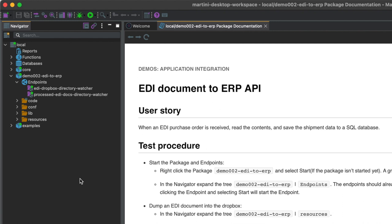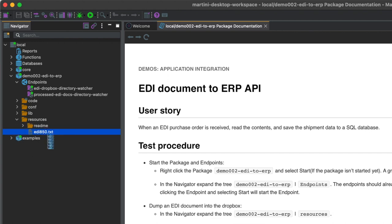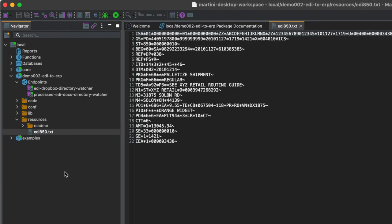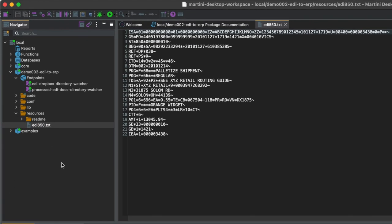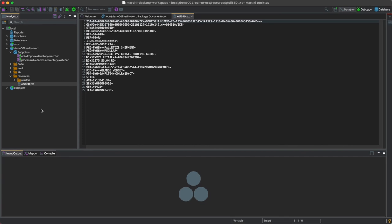Next, we'll dump an EDI document into the Dropbox. In the navigator, open the Resources folder. Double-click the EDI document EDI850.txt to view the content of the document.